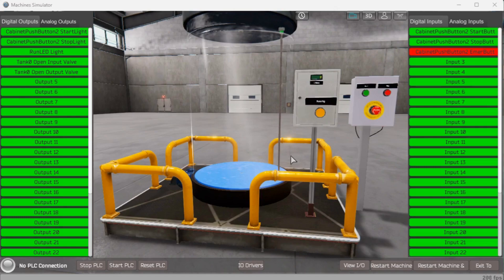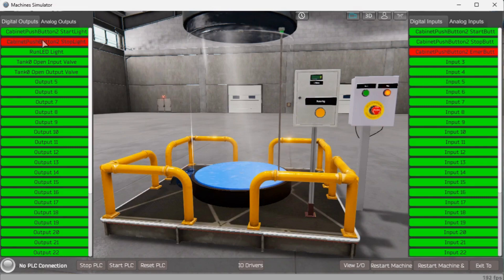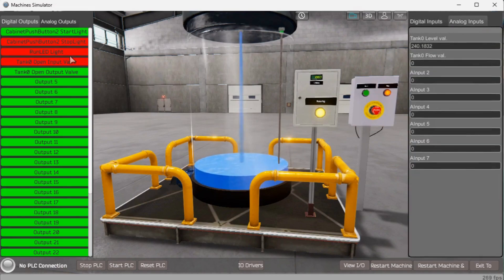Our EZPLC mixing tank has very few inputs and outputs. We will walk through the logical sequence of operation. The emergency stop must be present in order for the lights to function — it is wired normally closed so the input is active when everything is normal. If the emergency stop button is active, all lights will be off indicating the emergency stop has been activated. If the emergency stop is normal and the cycle is ready to start, the push button light will flash. Selecting the start push button will start the cycle, and the tank will start filling by turning on the input valve. Once the level reaches 2000 liters, the input valve will turn off.